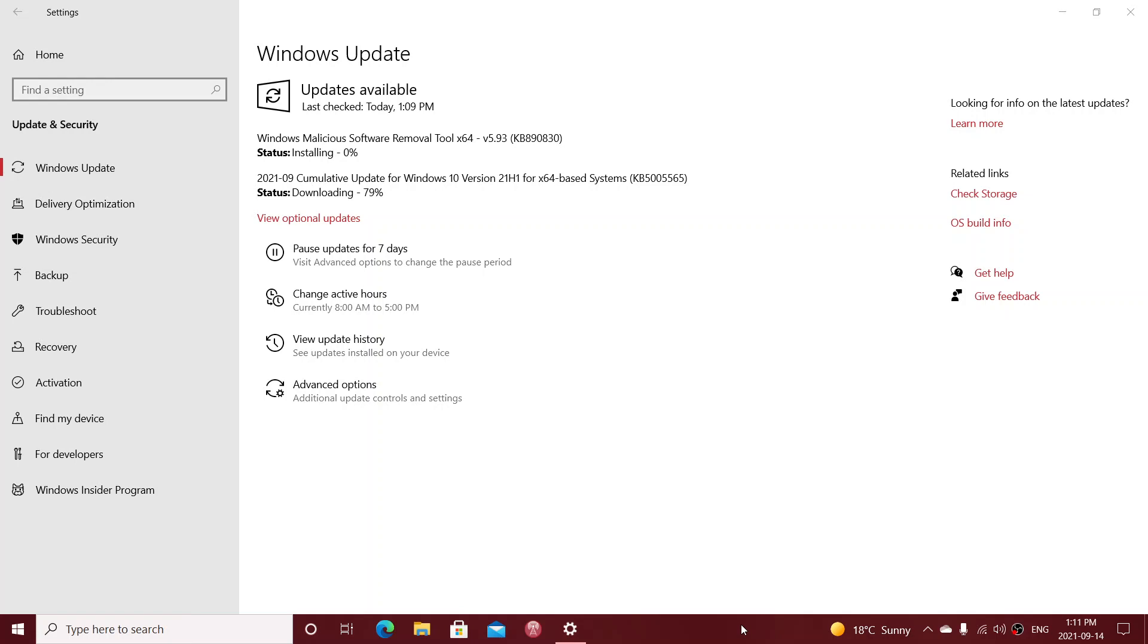So just make sure that you go to Windows Update. They were released just a few minutes ago. Always pretty much at 1 p.m. Eastern time, North America, that they released this on the patch Tuesday.